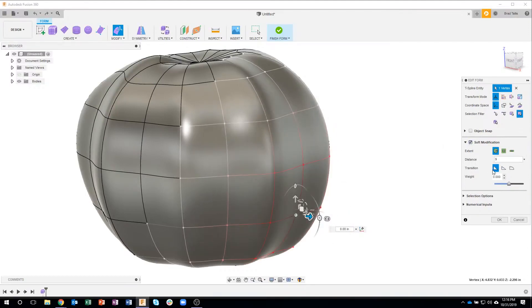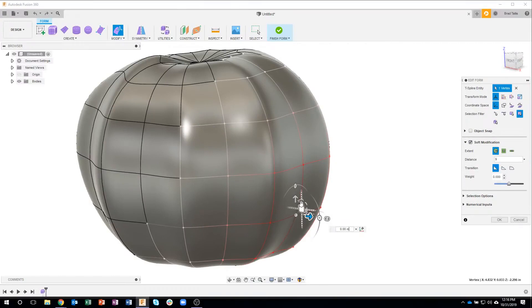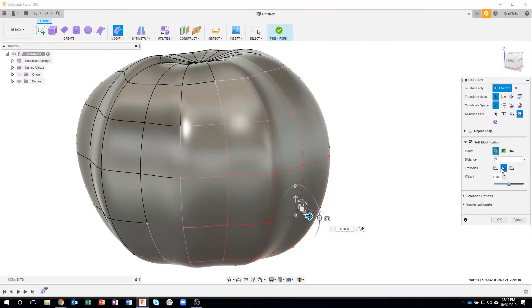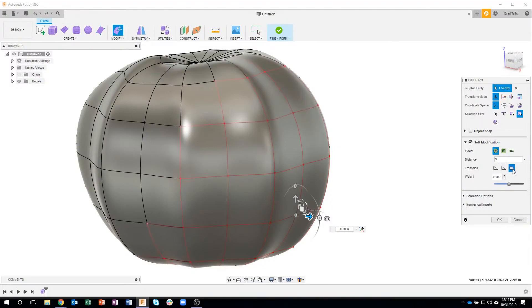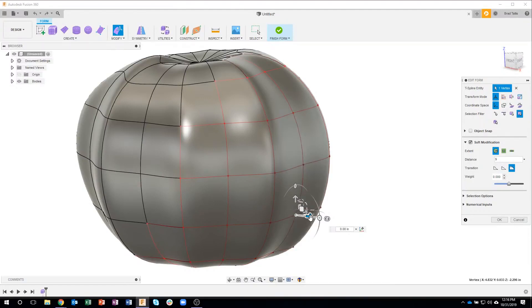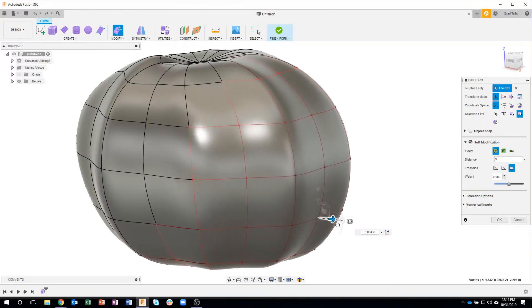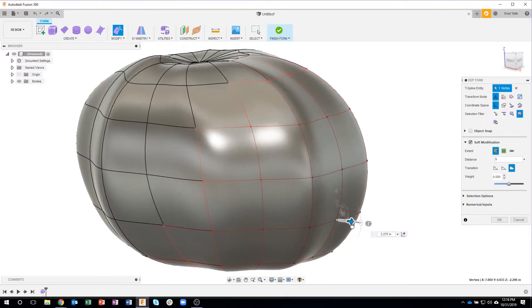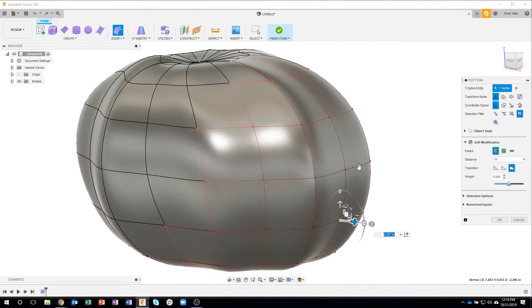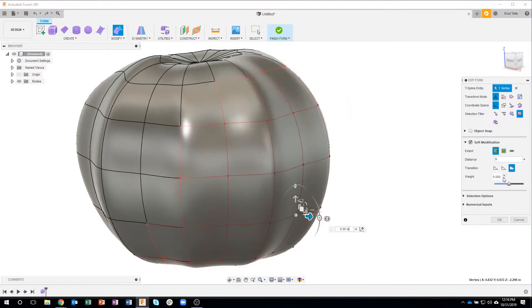Okay then we also have different transitions. Right now it's set to smooth and you'll notice that it's going from kind of the red slowly to the white. If I came in here and said linear you're going to see it's going to be more of a linear transition and if I say bulge it's going to affect a lot more. It's pretty much stays mostly red. In fact you can kind of see how it's pulling that whole pumpkin all the way out. So less of a fall off on that one.